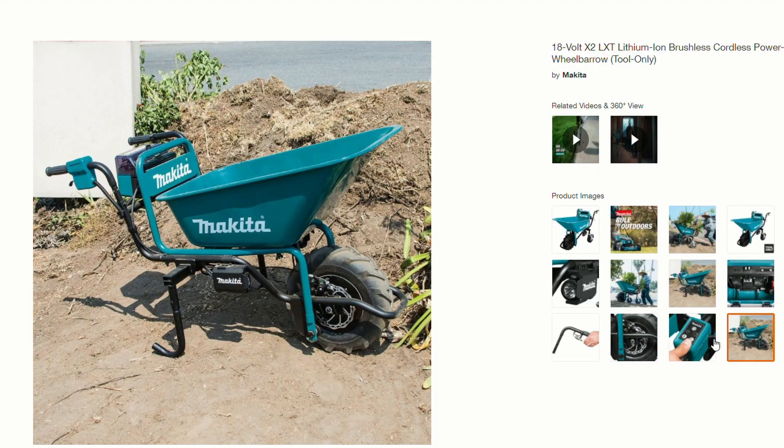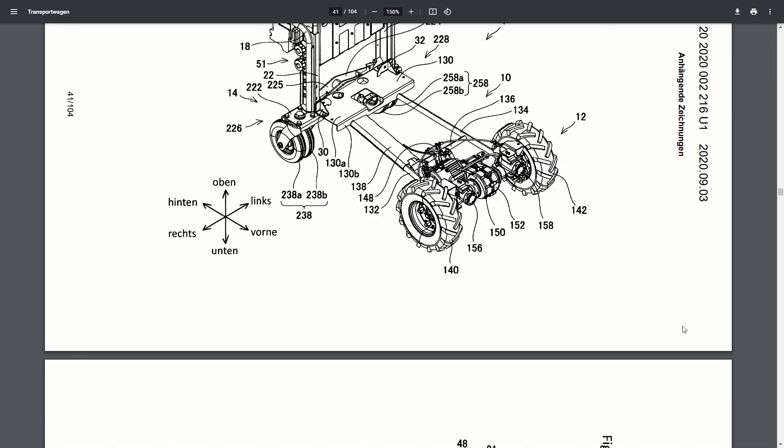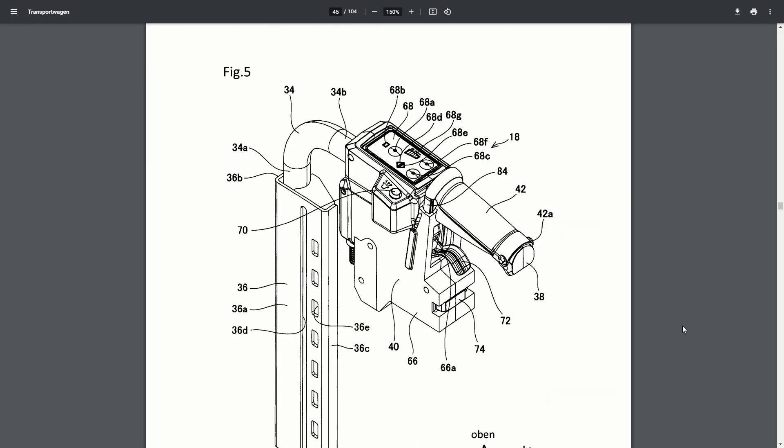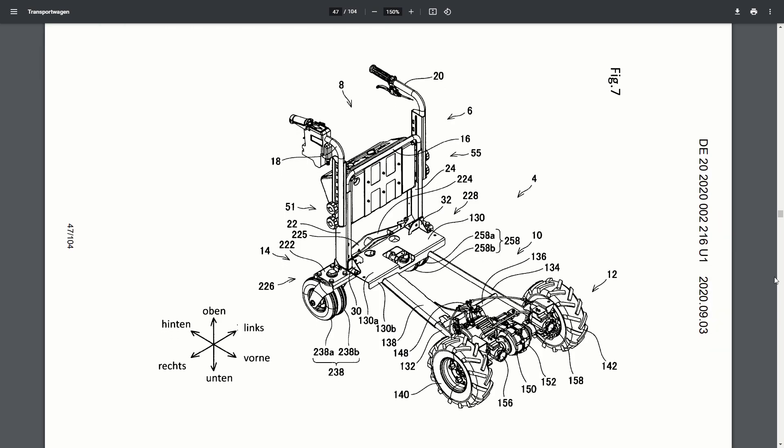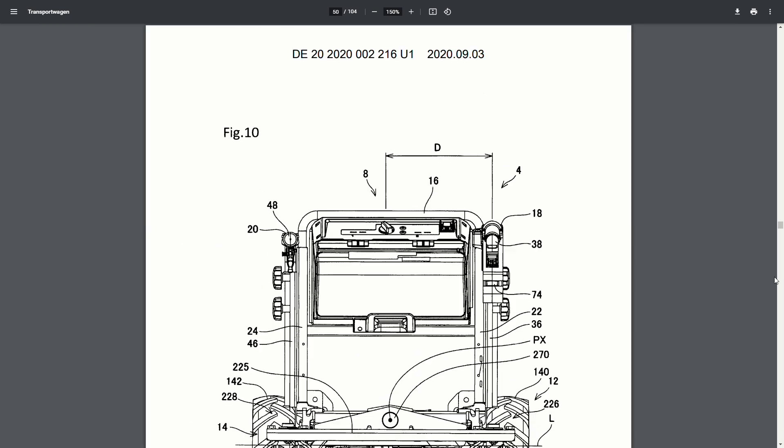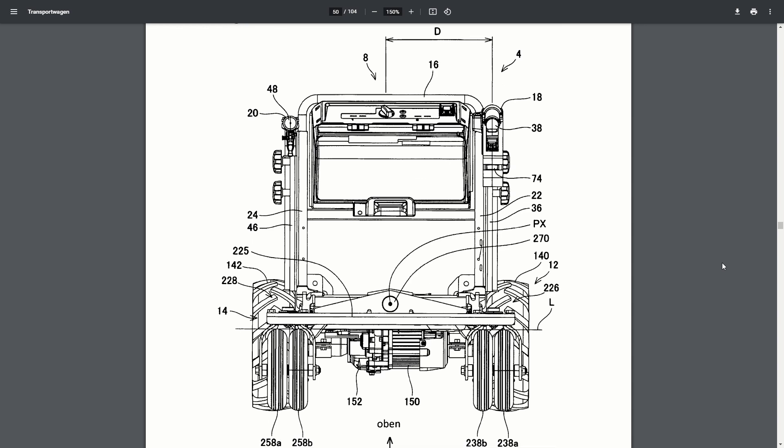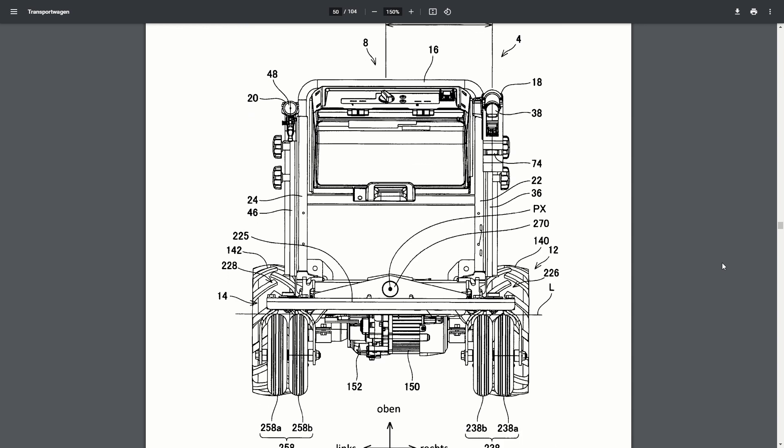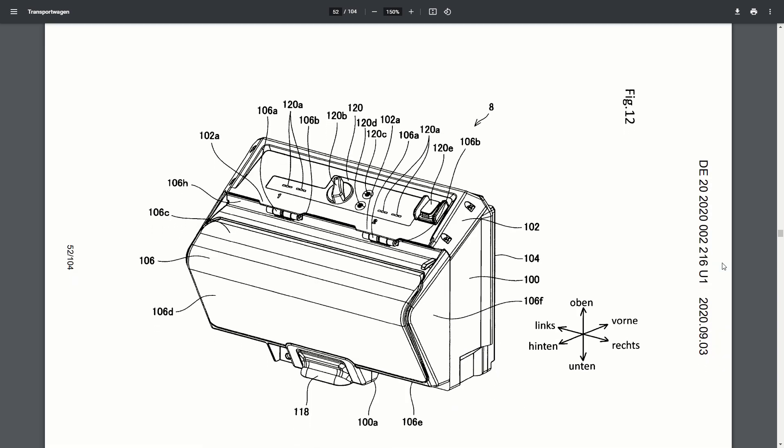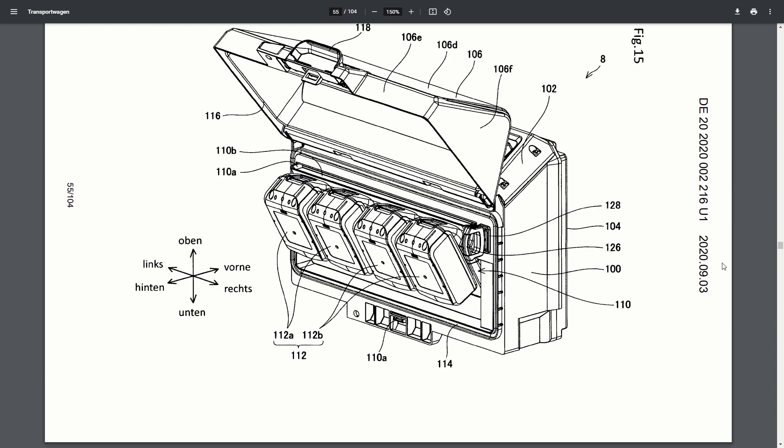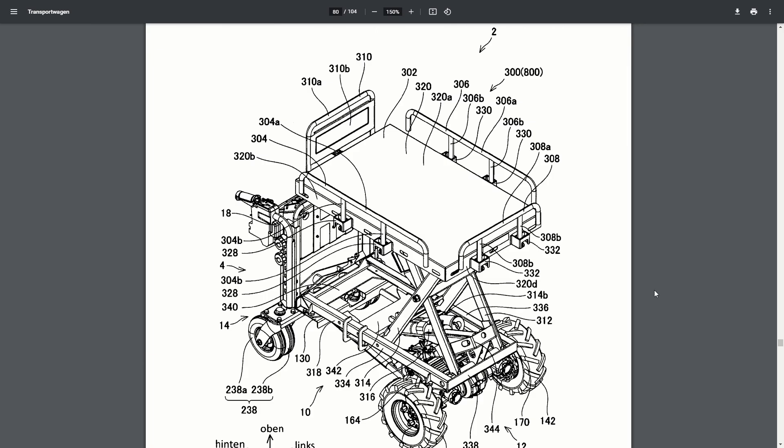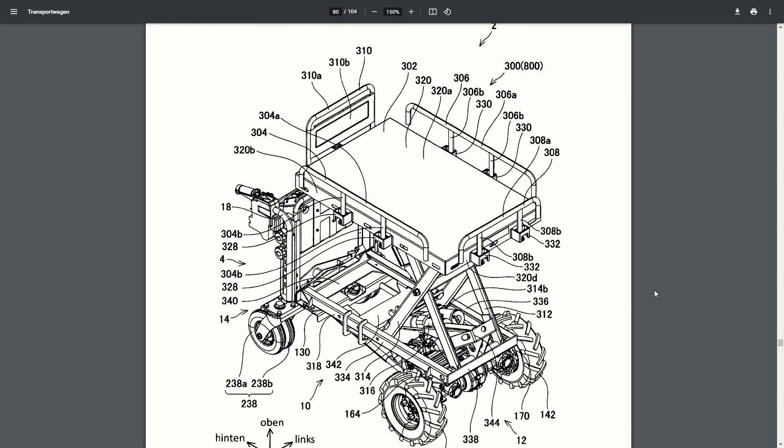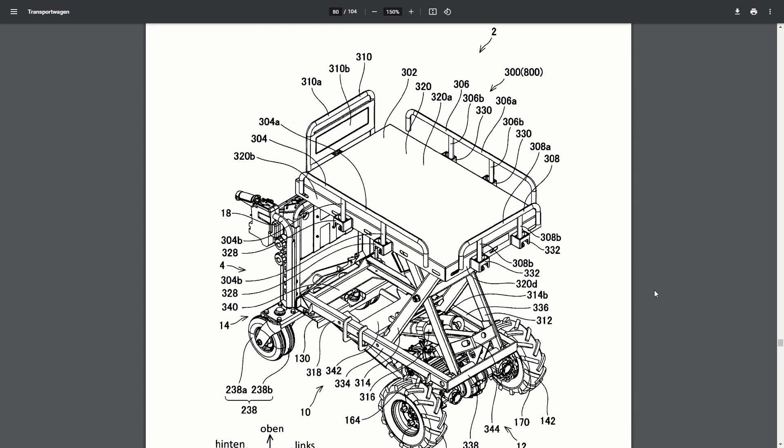Makita's had their powered wheelbarrow out for a while, and they're also looking at a transport trolley now. We looked at the MX Fuel one last year for the patent we found for Milwaukee. This year, we found one from Makita. This one's going to use four LXT batteries to run it. It's got a few different configurations. It's got an option for a built-in powered scissor lift to lift heavy loads up to loading into a truck or something like that, or unloading from a truck.